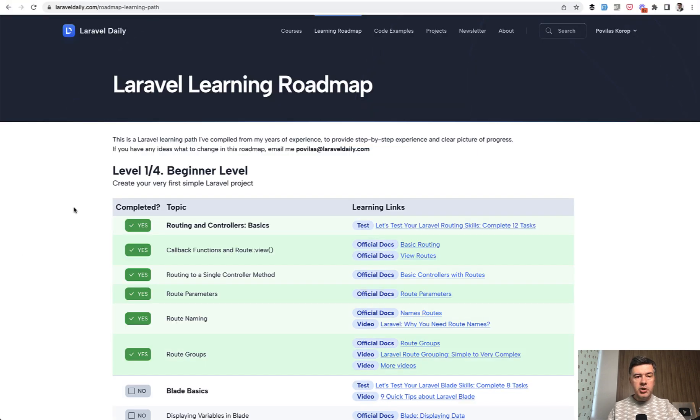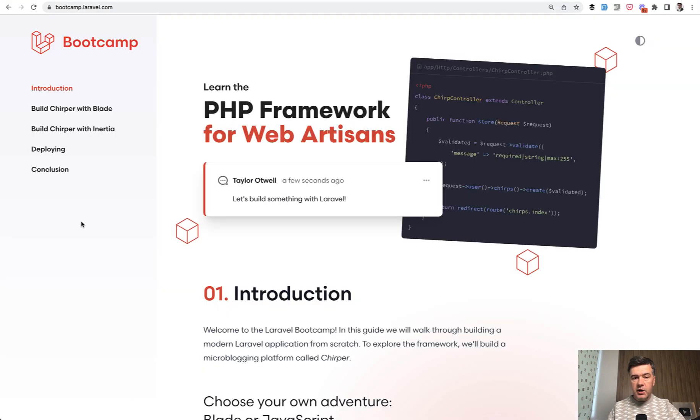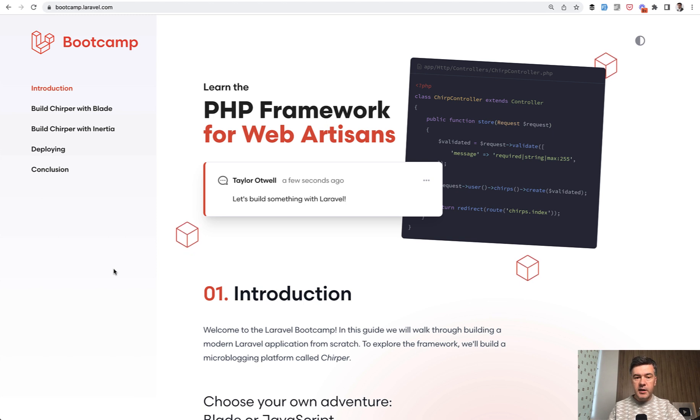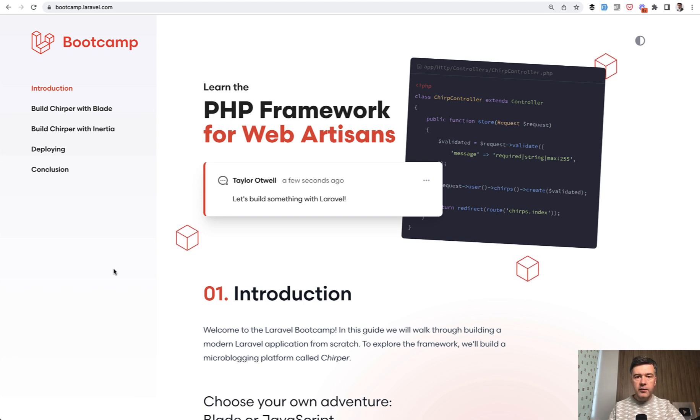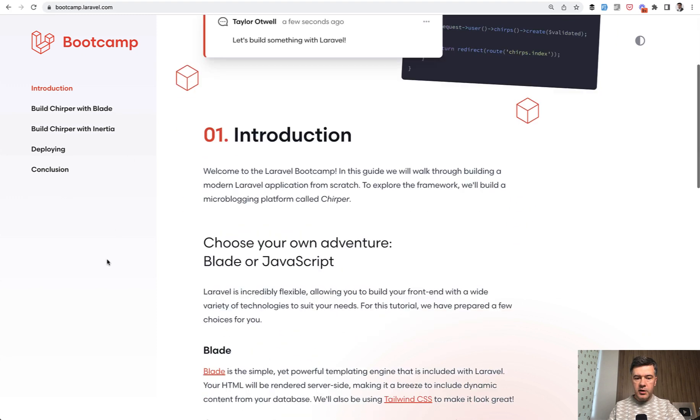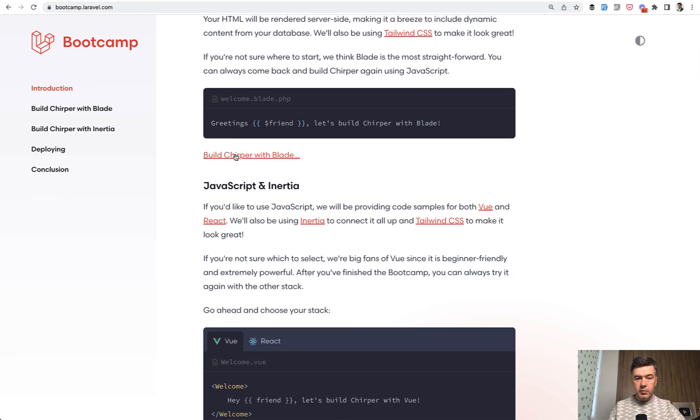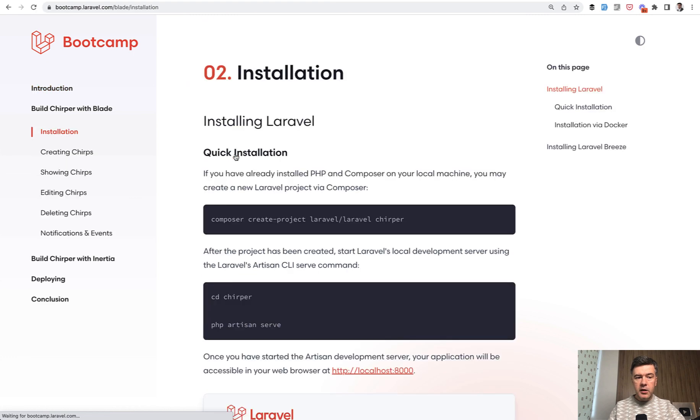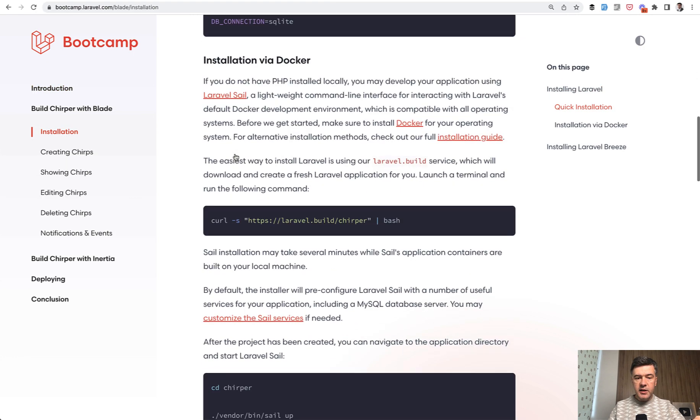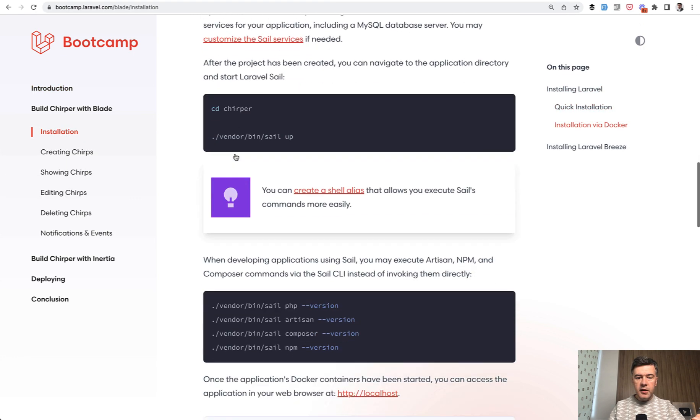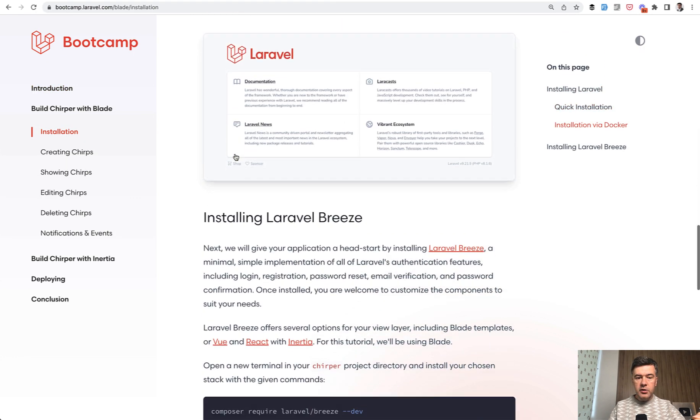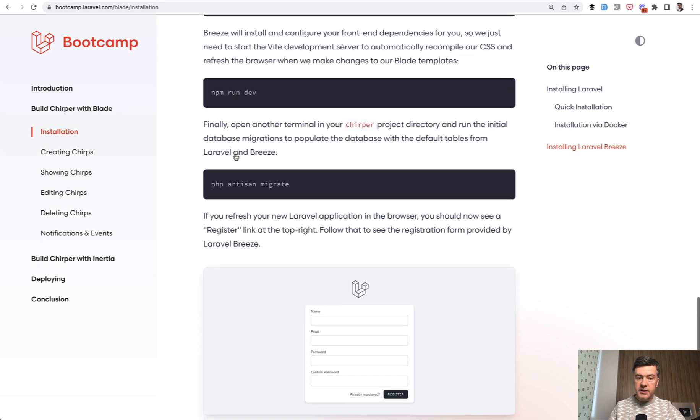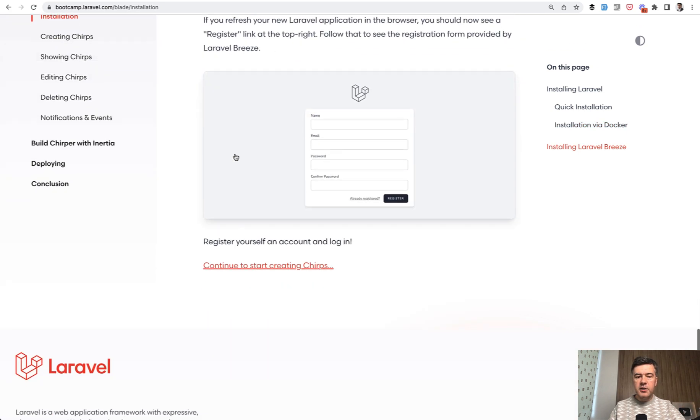The final thing I want to mention is that recently official Laravel team launched this bootcamp, which is another good way to learn Laravel from practical ways step by step with a small project. And they have two ways of creating the same demo project with Blade and with Inertia. So if you choose the Blade way, then you are introduced to installation, then launching the homepage, installing Laravel Breeze as a starter kit.